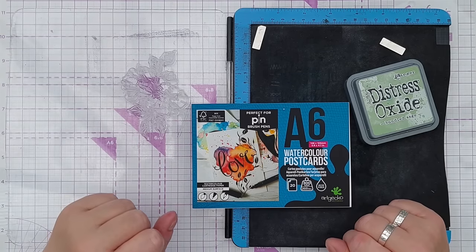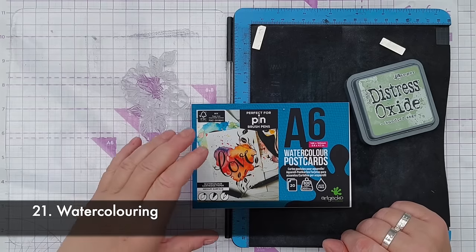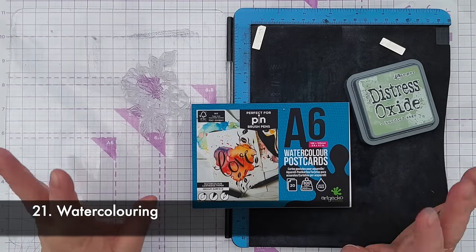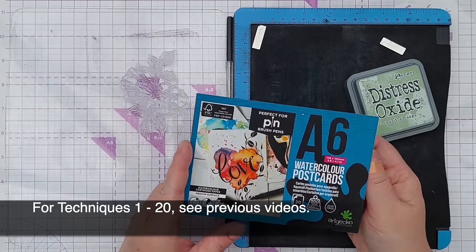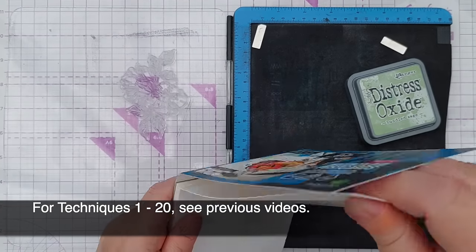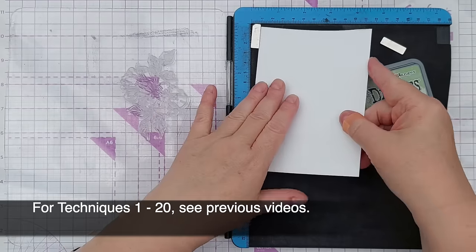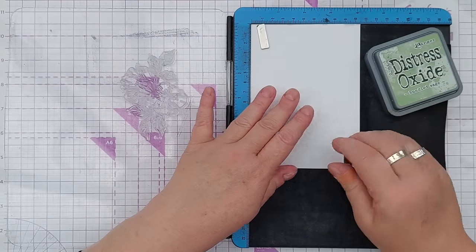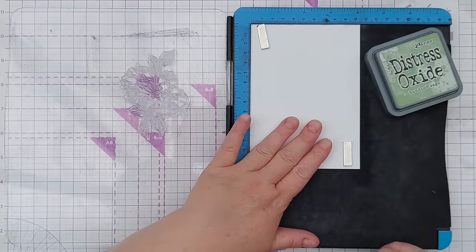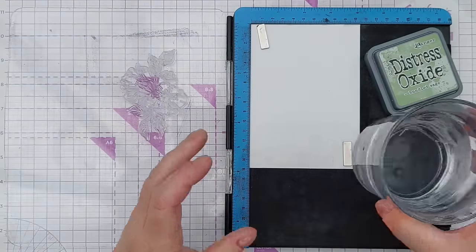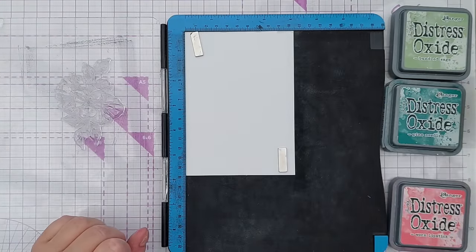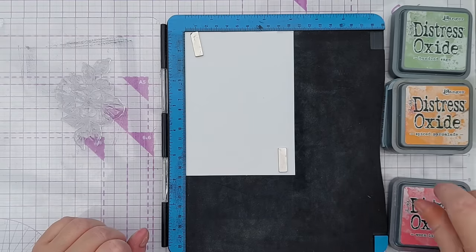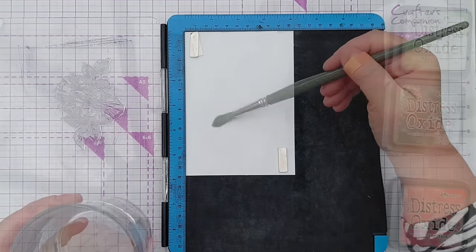The first technique we're going to do today is watercoloring with our ink pads. You can use any water reactive ink for this. I've got some watercolor postcards here which are the perfect size for card making. You can use mixed media paper but you want to use a paper that is designed to handle water really. I've got some clean water here and I've got four distress oxides: bundled sage, pine needles, spiced marmalade and warm lipstick.